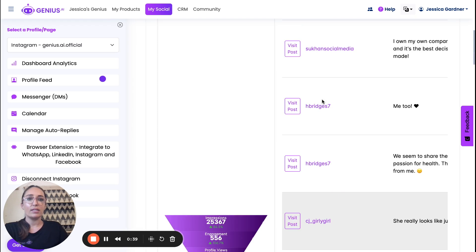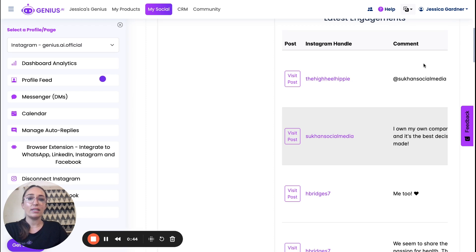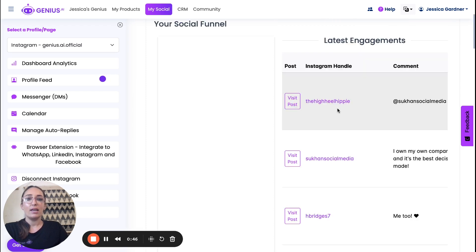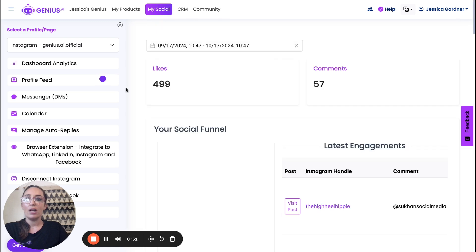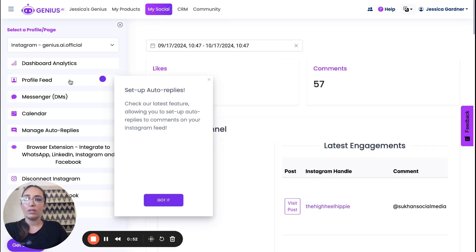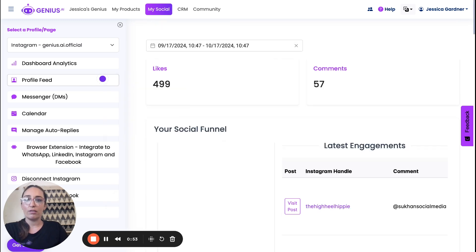We can see some of these different accounts that are commenting on different posts. You can see their Instagram handle, the comment that they're saying, and then you can actually visit the post right from there.